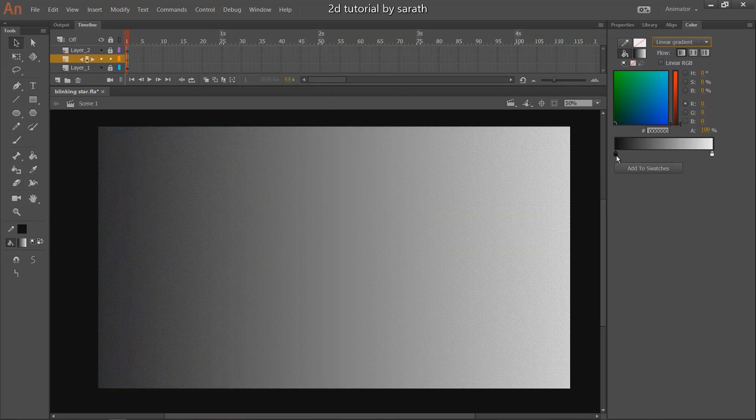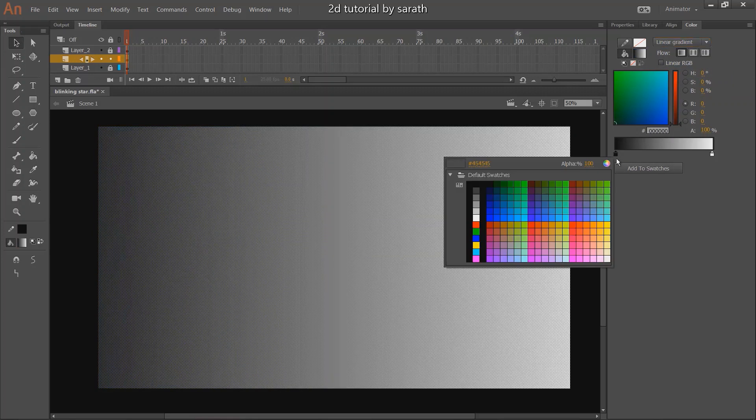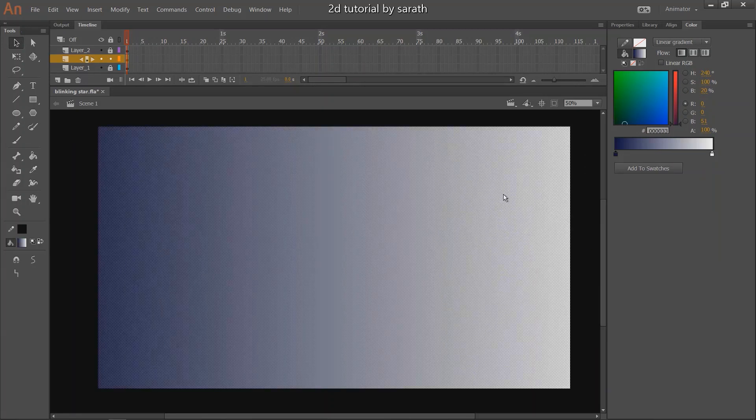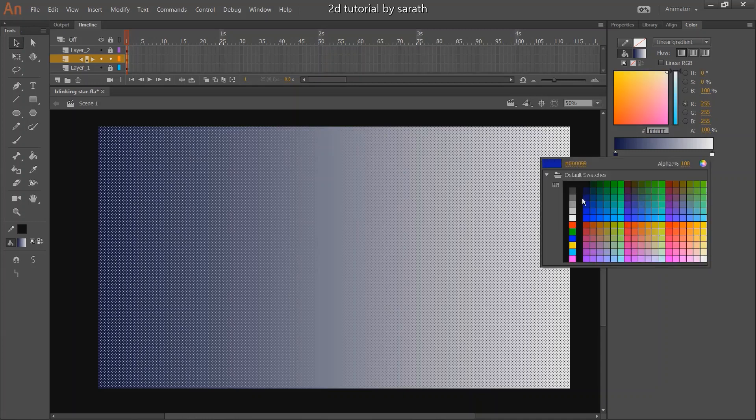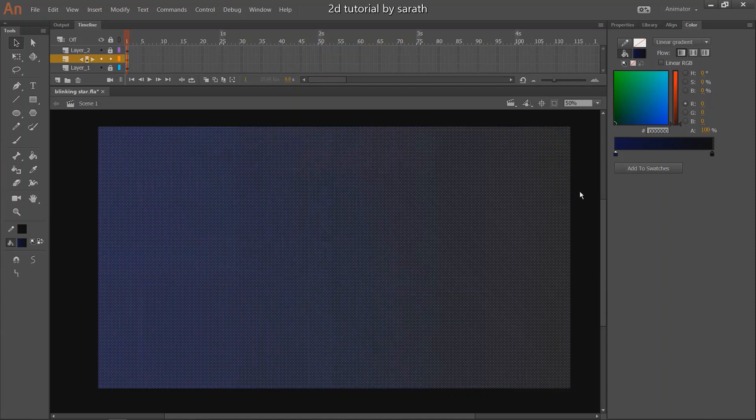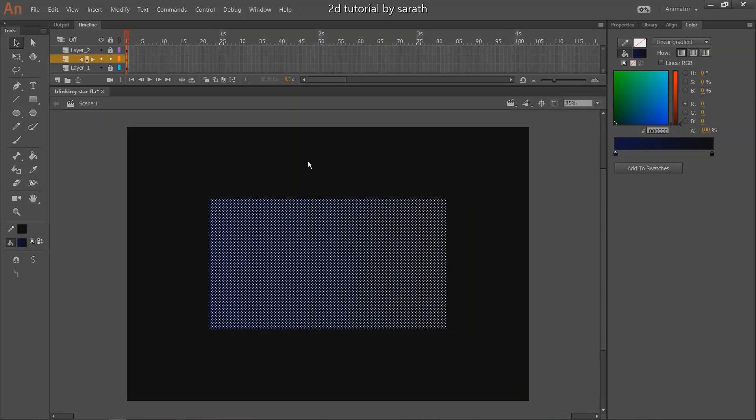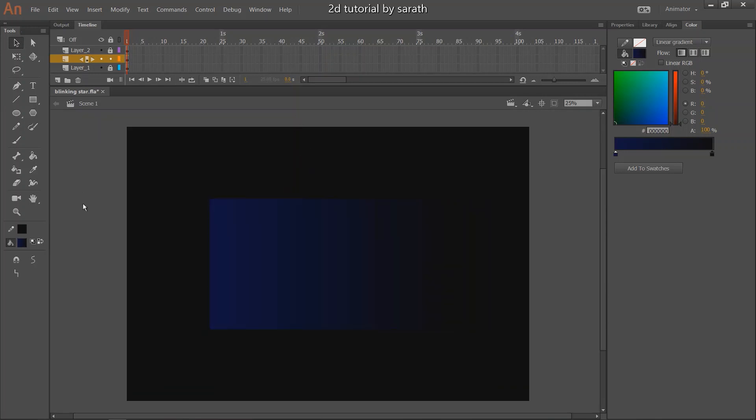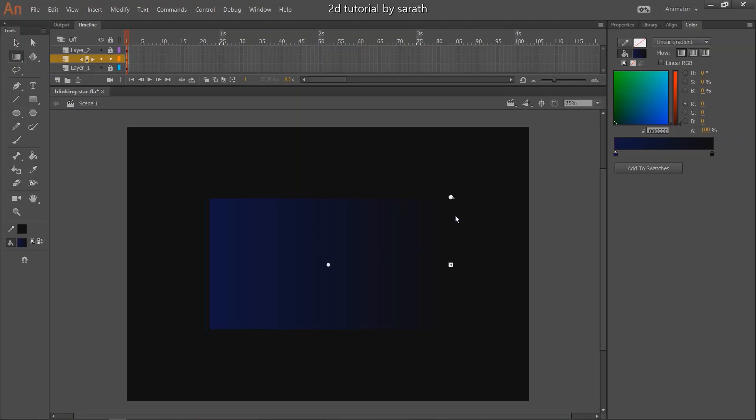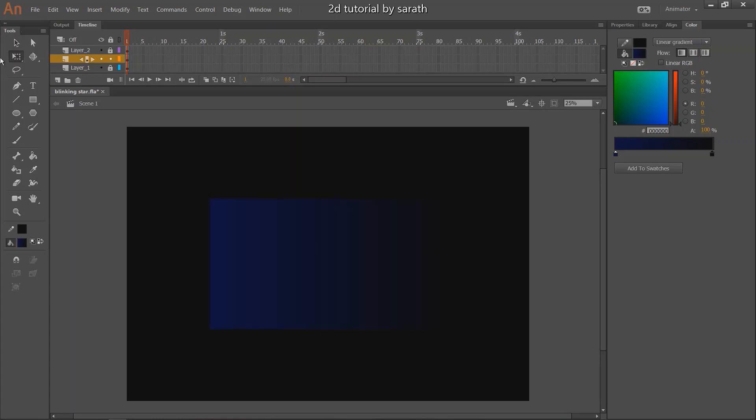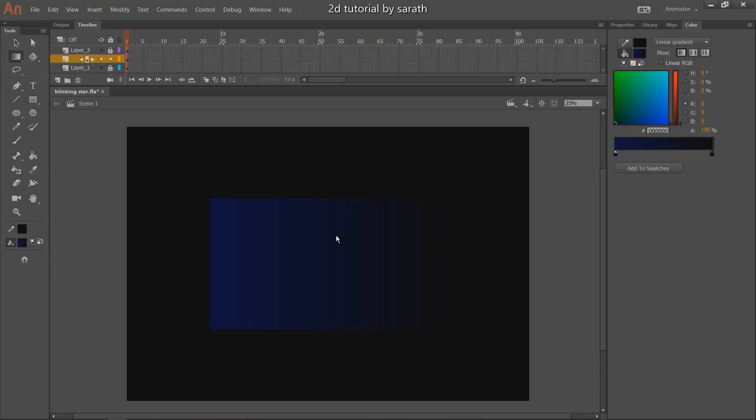So select the linear gradient. If you double click this point, the color option will open. So you can select the color you want. I have to place the dark blue color on the top side. So select the gradient transform tool and rotate it. The night sky BG is ready.